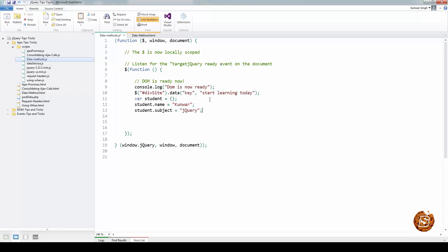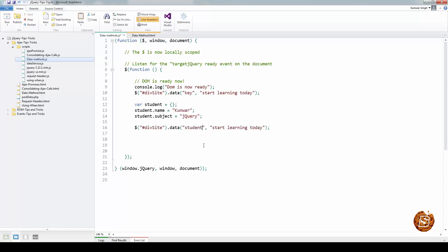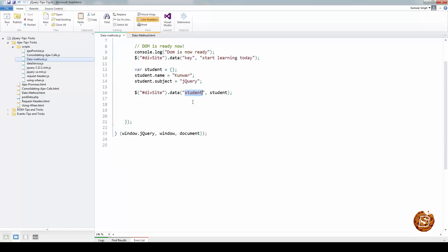Here I have created one student object and if I have to store this for the same div, I will simply copy this line of code and I can say student as a key and then pass student as an object, and later on when I have to retrieve it, I can do so by passing the key and getting the associated object for that key.